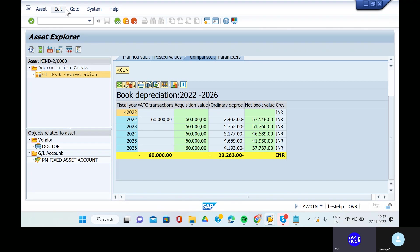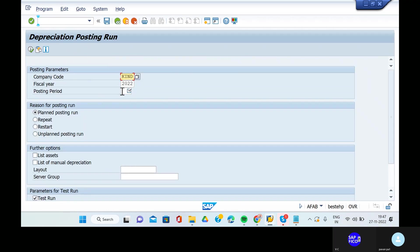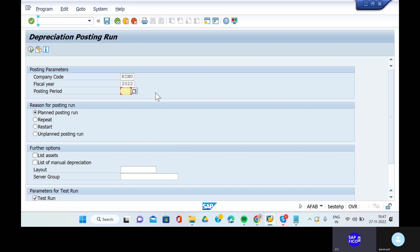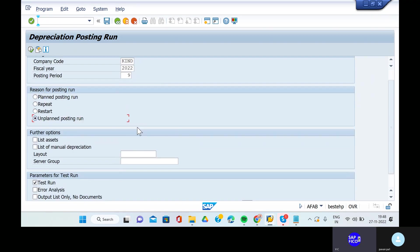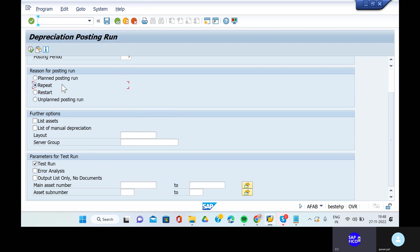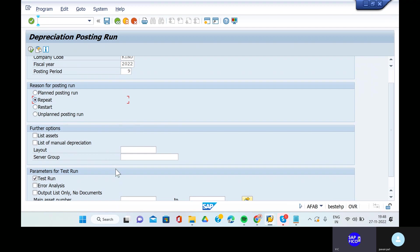Go to the depreciation postings using transaction code AFAB. You have to post one thing - this has been carried out from the ninth period to the tenth period. The eighth and ninth period posted values have been carried to the tenth period. In that scenario, we have to repeat that depreciation. Give ninth period.